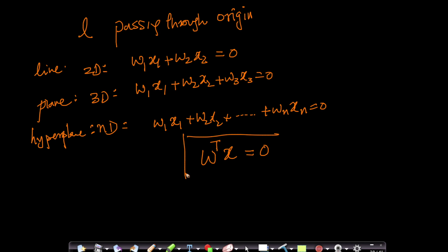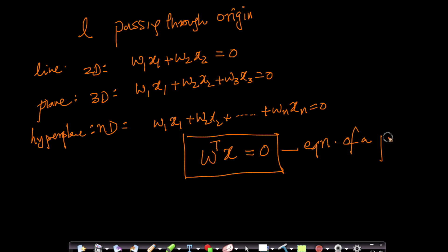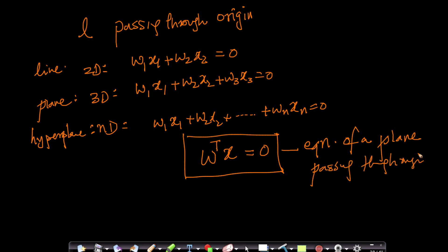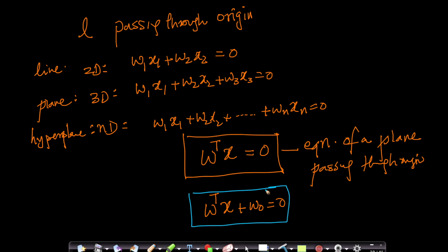This is a very concise way of writing the equation of a plane. This plane is passing through origin. If it is not passing through origin, then the equation is w transpose x plus w0 equals to 0. Using the concept of transpose and vector multiplication, we wrote the equation of any dimensional hyperplane in a very concise and elegant form.